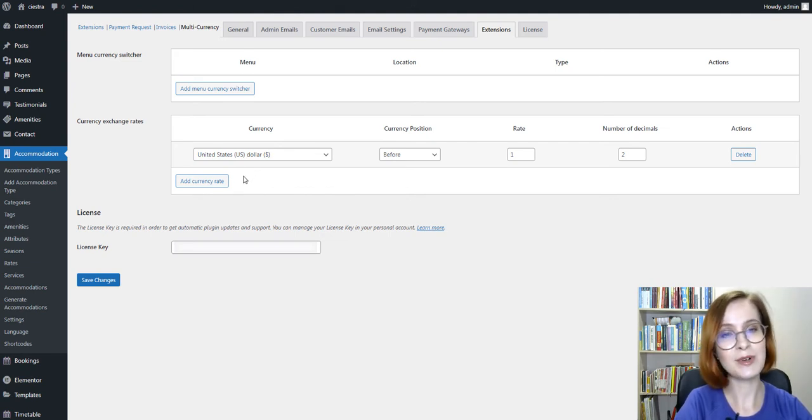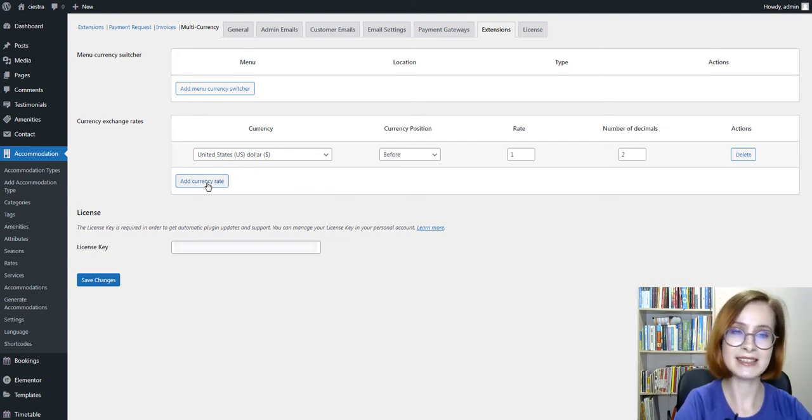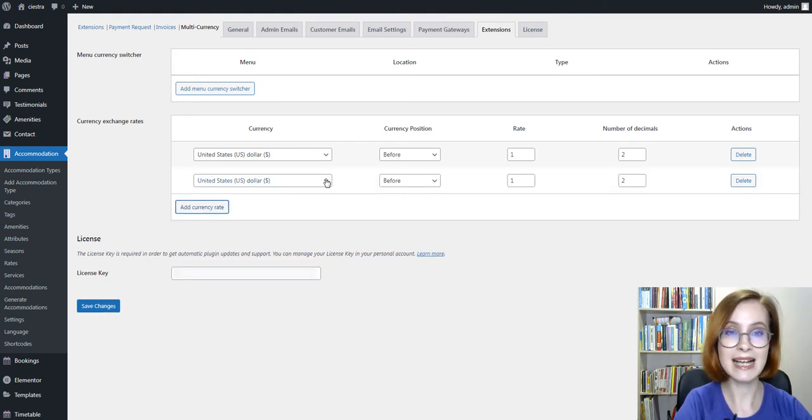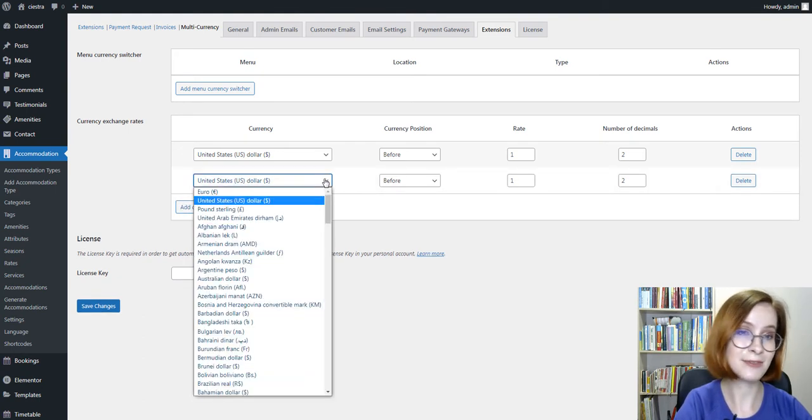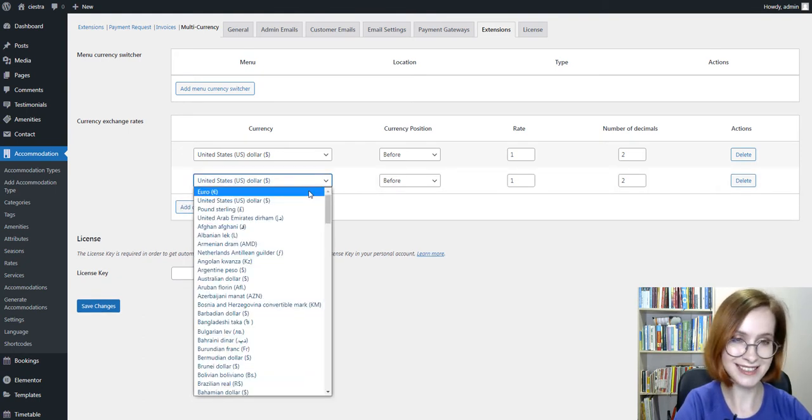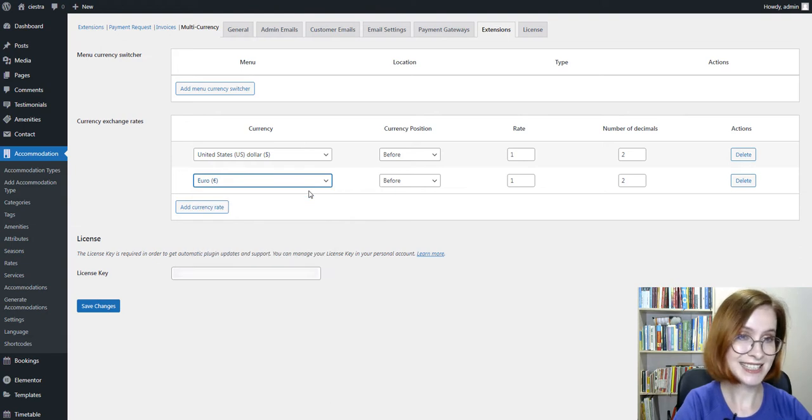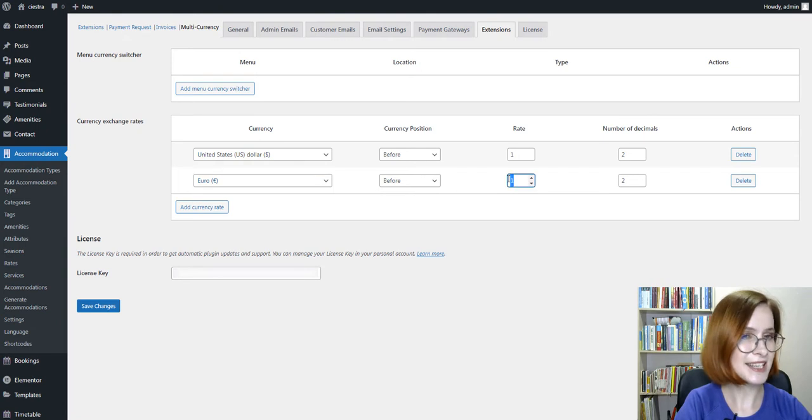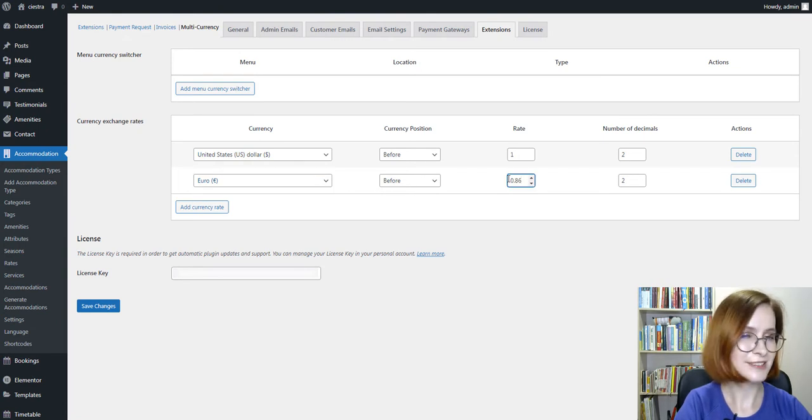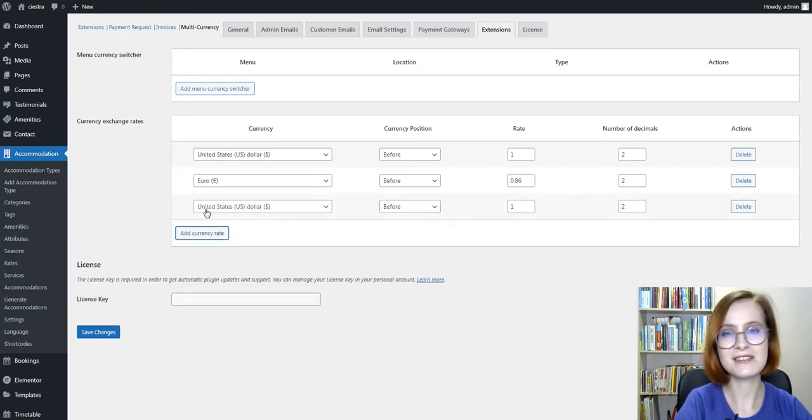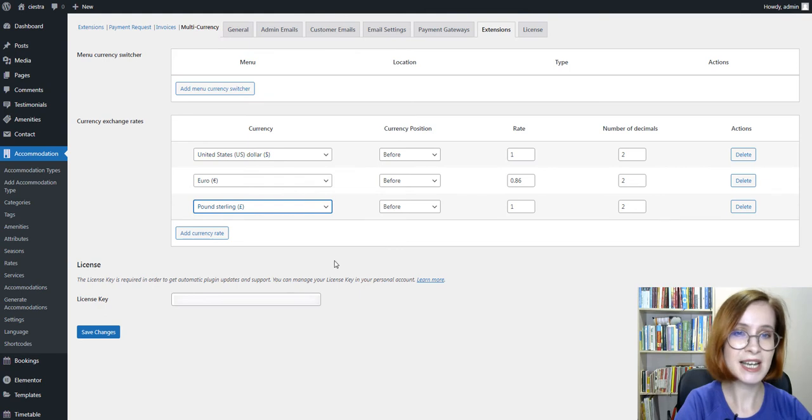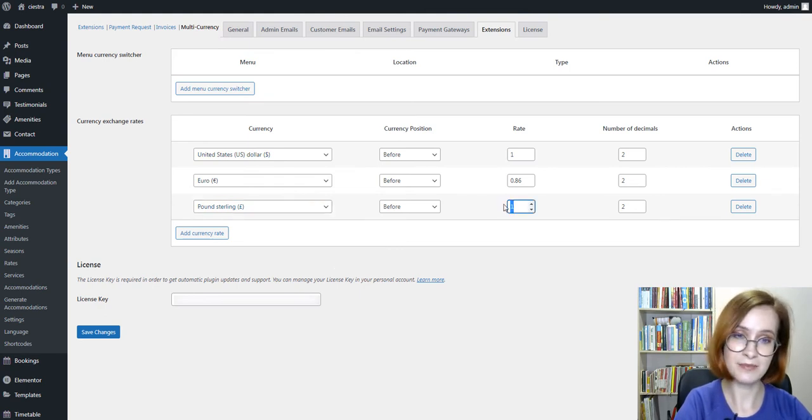To add more currencies to the list, push the Add Currency Rate button and select a currency from the list. Designate the symbol position, the number of decimals, and set the exchange rate. Repeat the procedure as many times as you need using the same button.